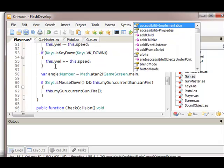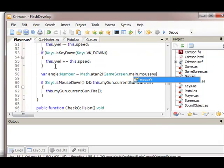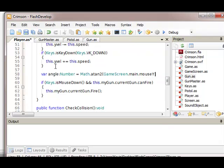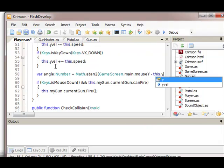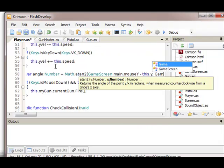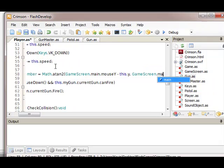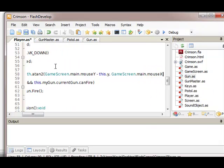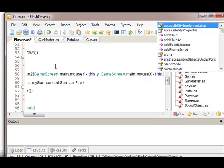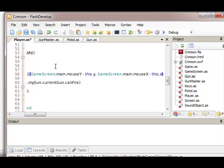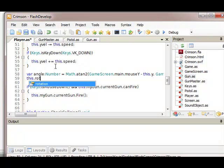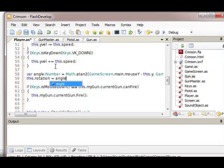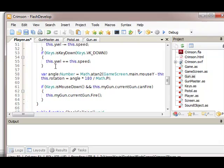Mouse.y. Man, I've written this so many times I got this memorized. And since it's in radians we need to turn it into degrees. That's how we do it: times 180 divided by Math.PI.